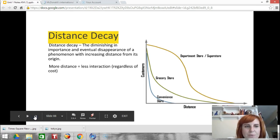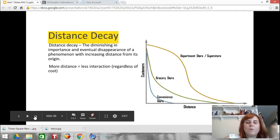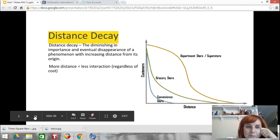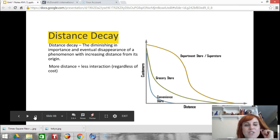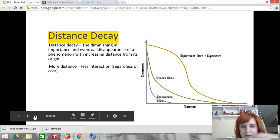Those are the three types of diffusion. When we look at diffusion, we also need to think about how much and how little things spread. One thing we look at is distance decay — the theory that the greater the distance, the less important that thing is going to be.